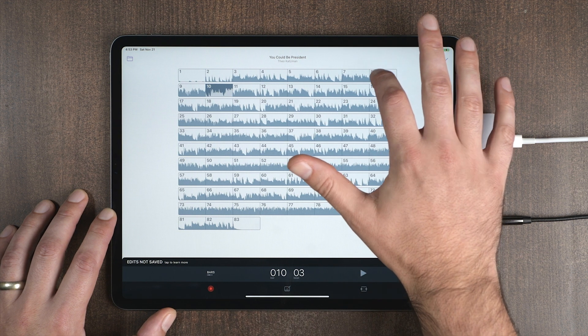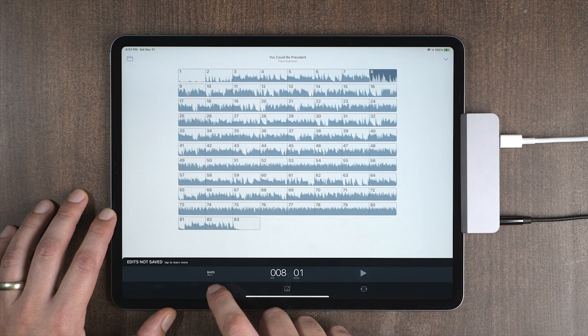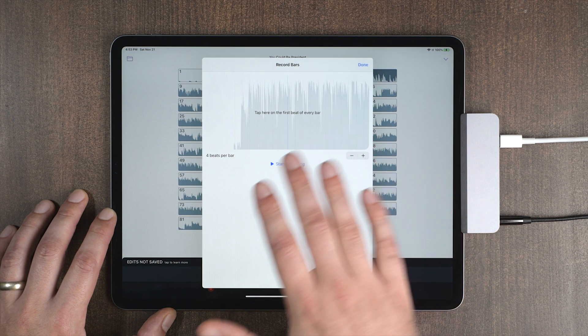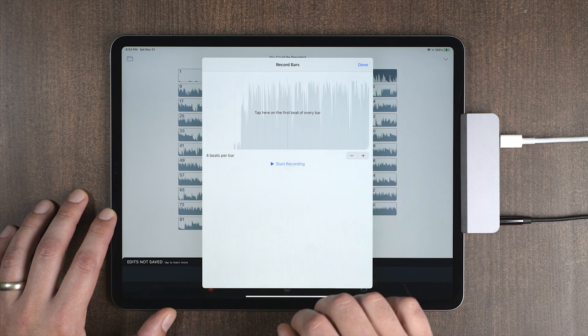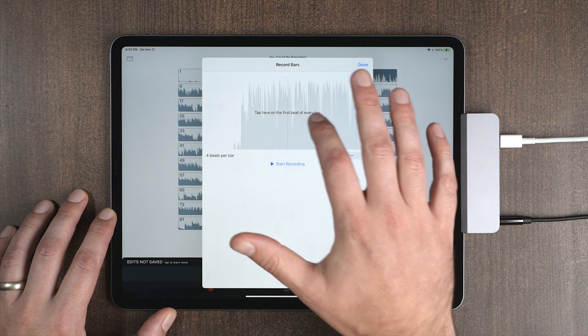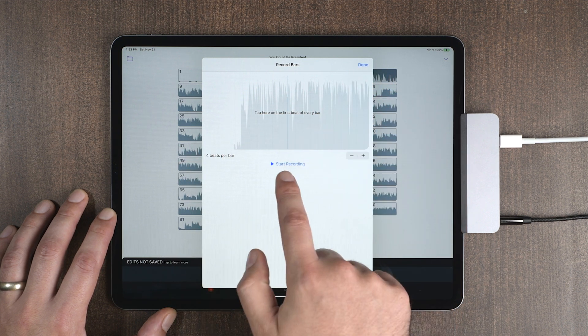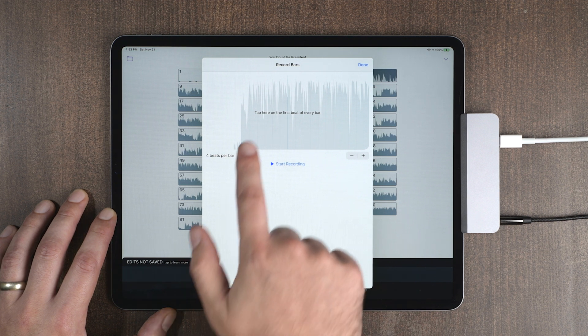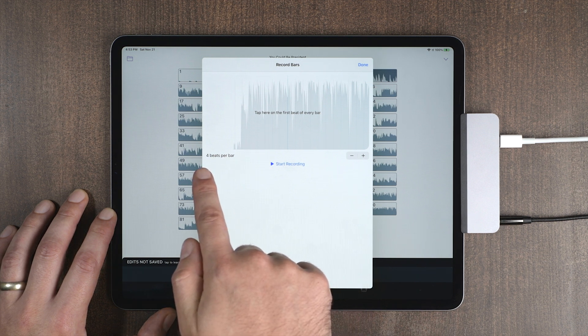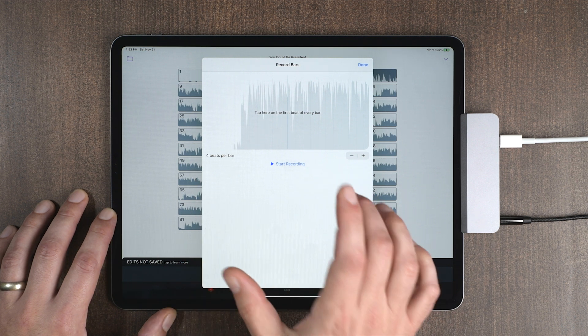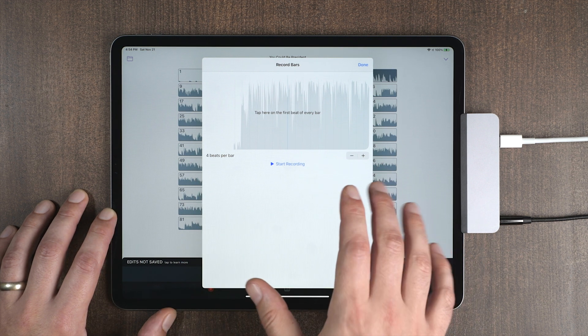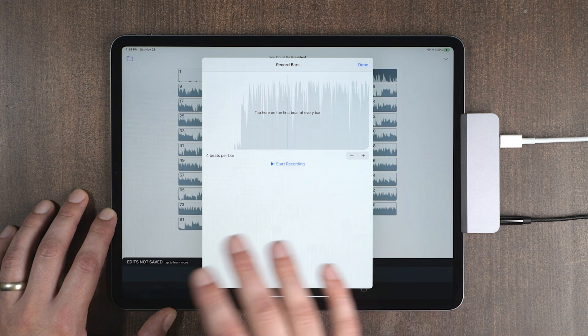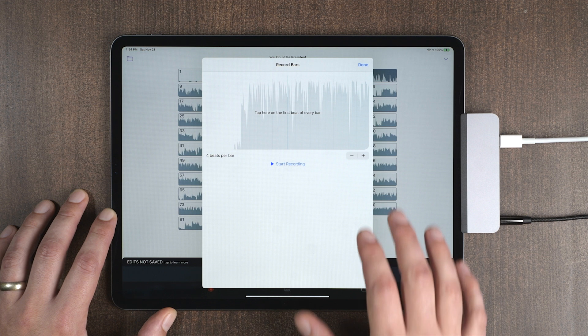So I'm going to tap on the bar just before and I'm going to hit this button over here. And now you see this new screen come up where in this area, you'll tap at the start of every bar. And here's where you control the recording. Just underneath, you'll see this setting that says four beats per bar. And what this is going to do is divide every bar that you tap into four beats, which is the right setting for this song because most of the bars are four beats per bar.